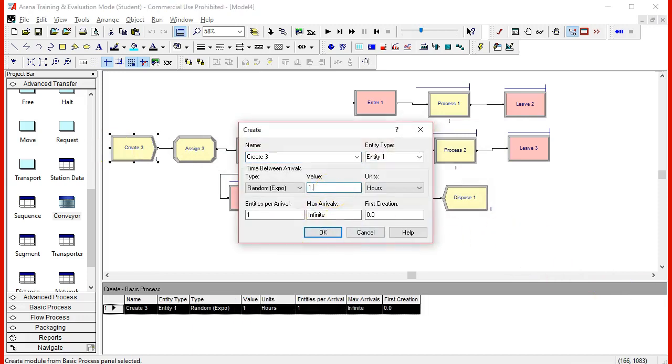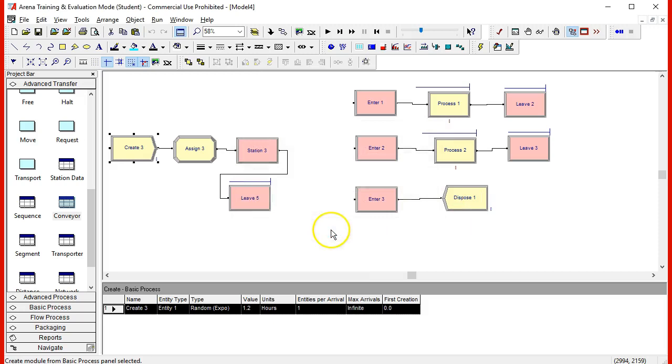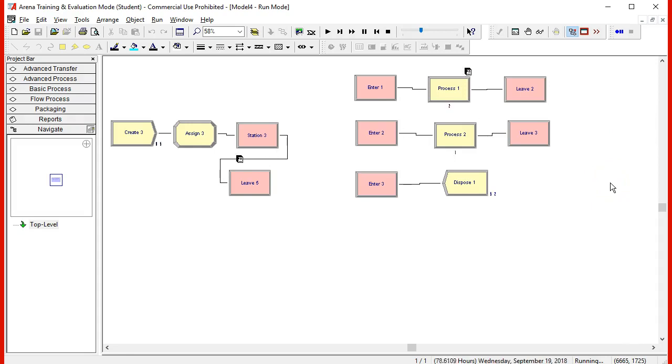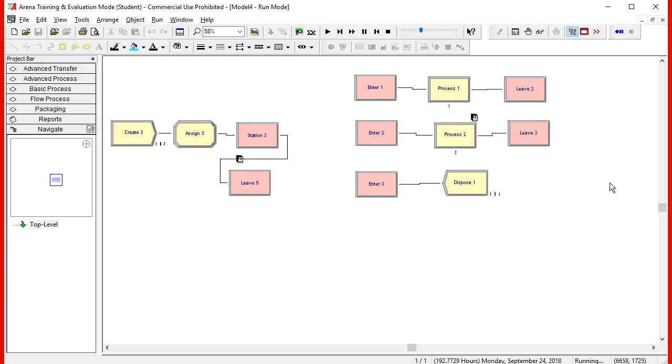Maybe we could change some of the parameters to reduce the queues by increasing the time between arrivals. Maybe 1.2. Therefore, reducing the utilization. And here you have a model that actually runs.